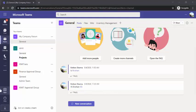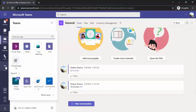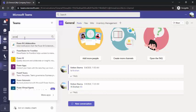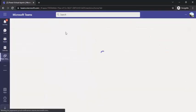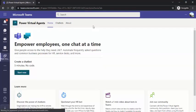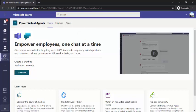So I have opened my MS Teams and I will be going to my three dots to find more apps. You can start typing Power Virtual Agents over here and just click on it. It will give you one app interface where you can see 'Empower employees one chat at a time' and 'Give people access to the help they need.' So it's automating the chatbot stuff.